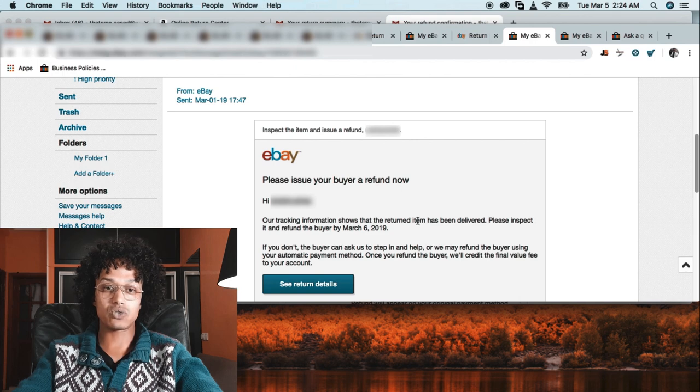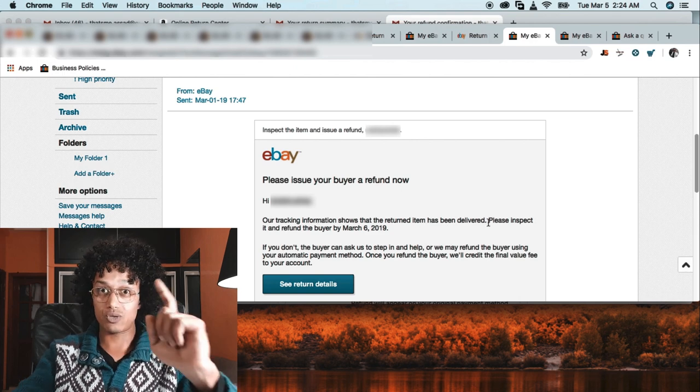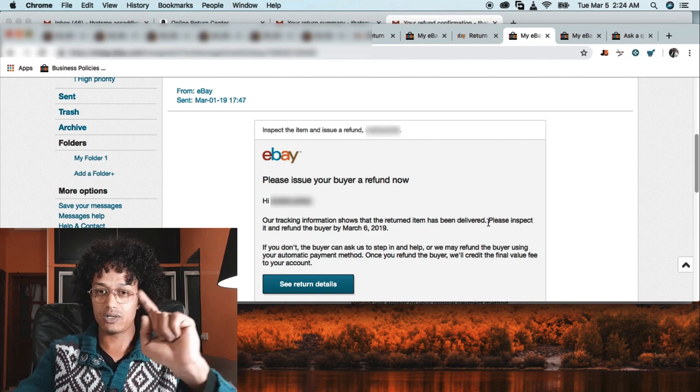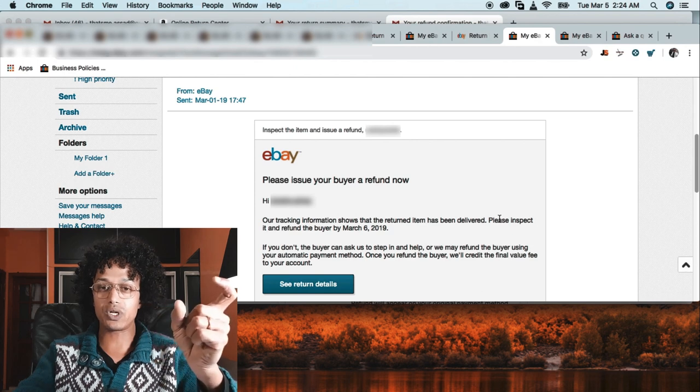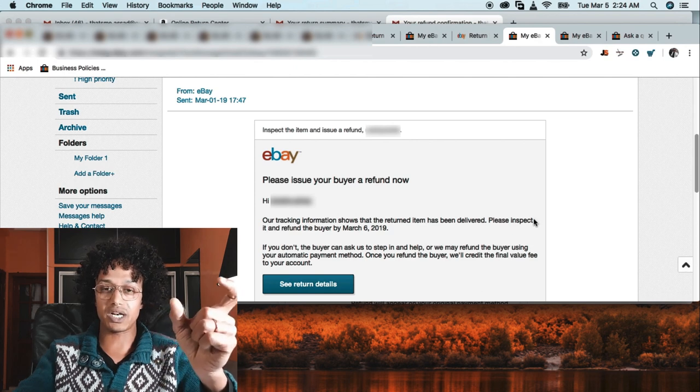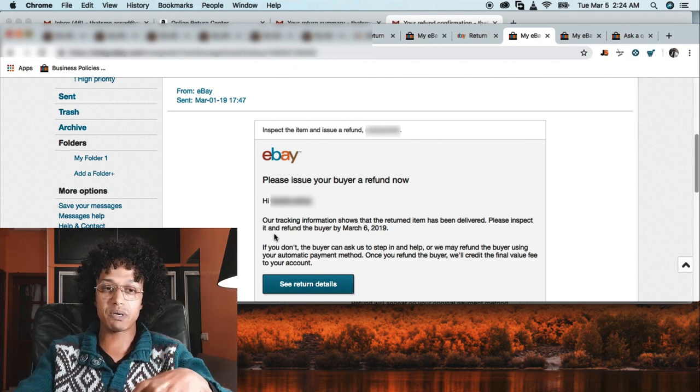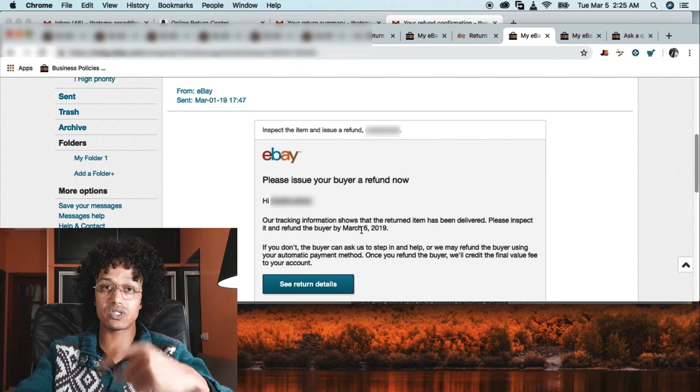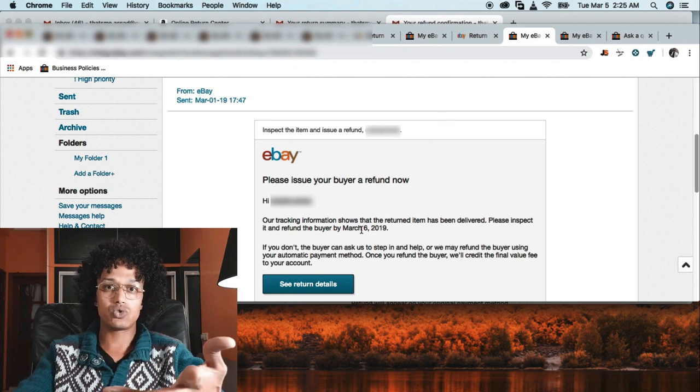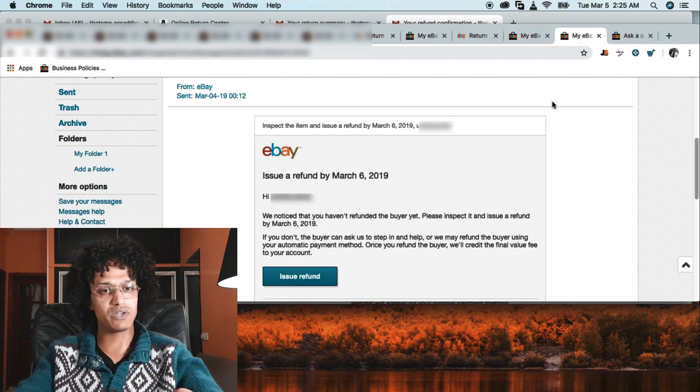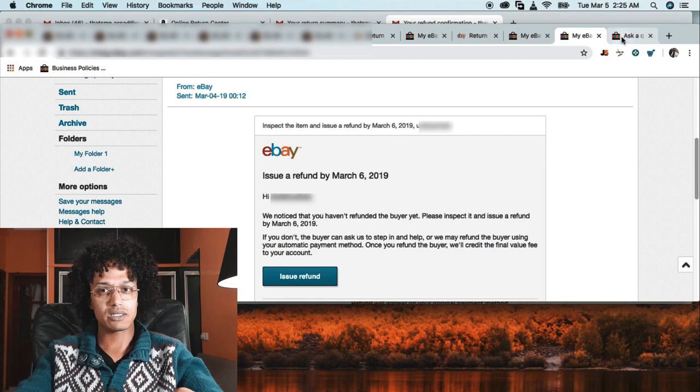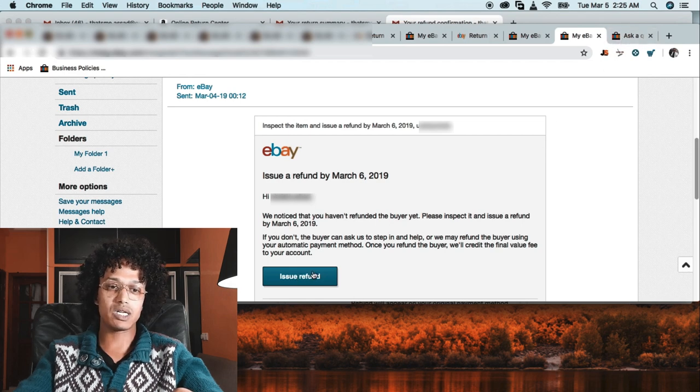Here's the email we received saying that our tracking information shows that the return has been delivered. So the product is delivered to eBay - they've seen it because we uploaded the tracking number. Please inspect and issue a refund by March 6th.